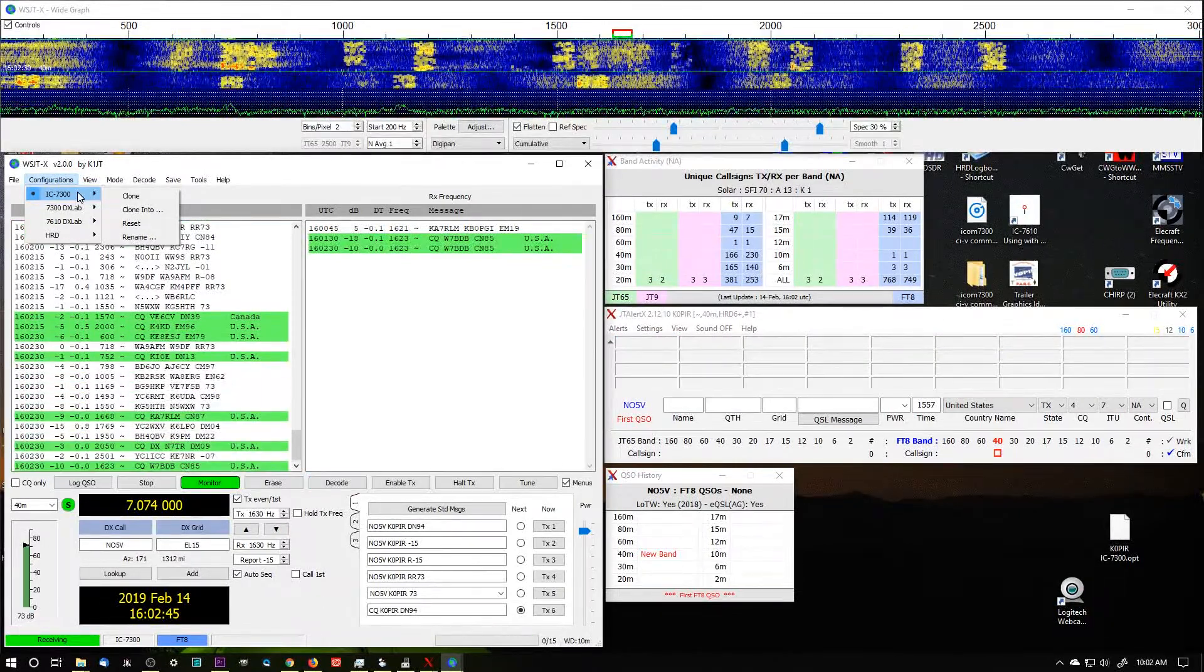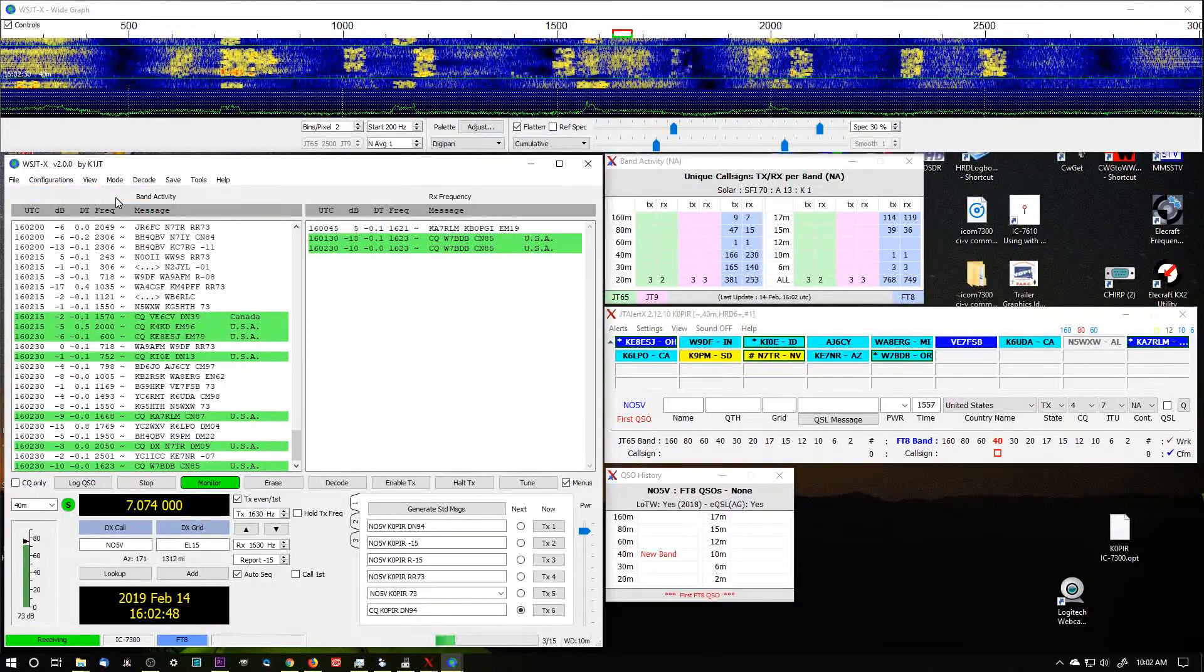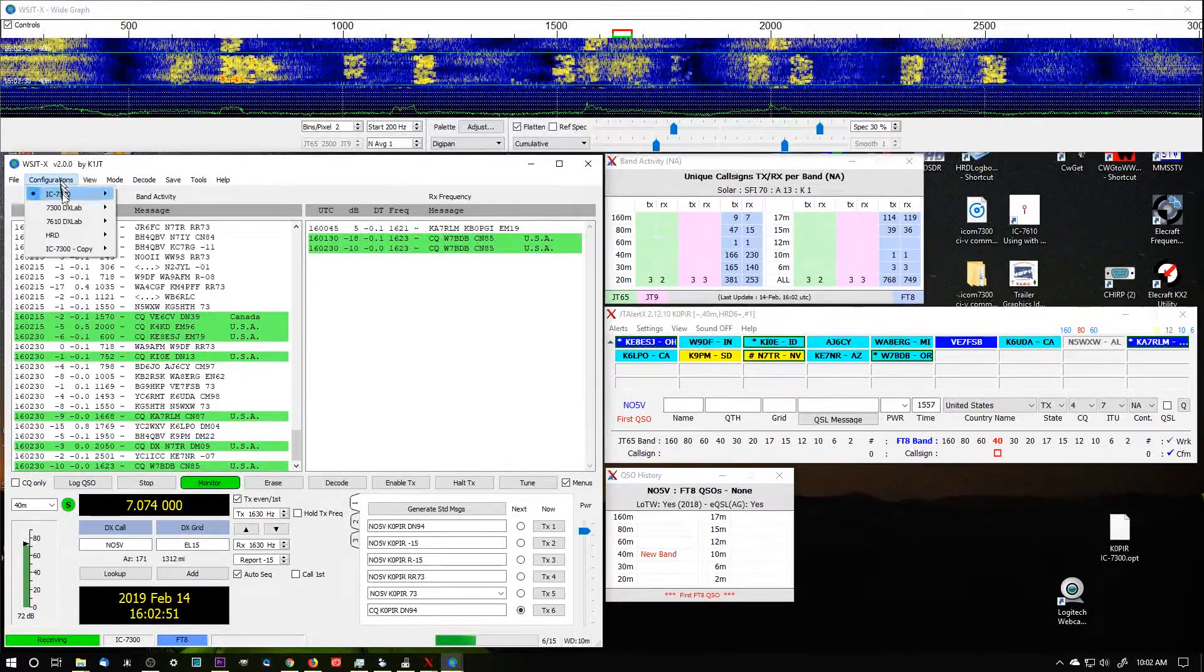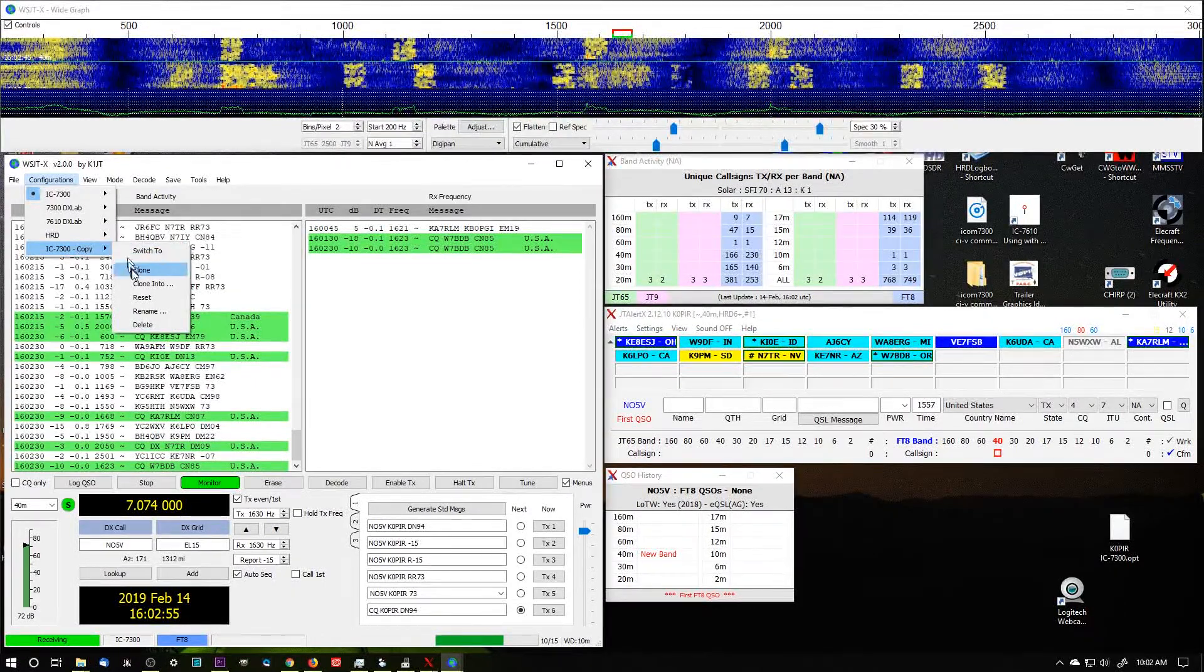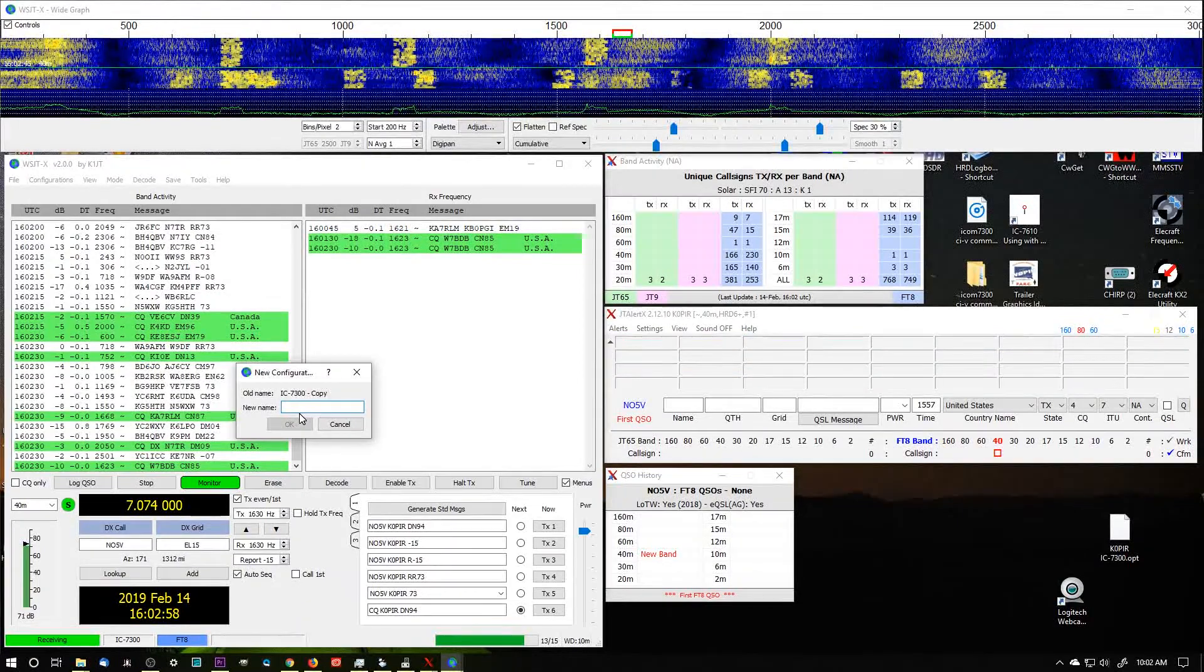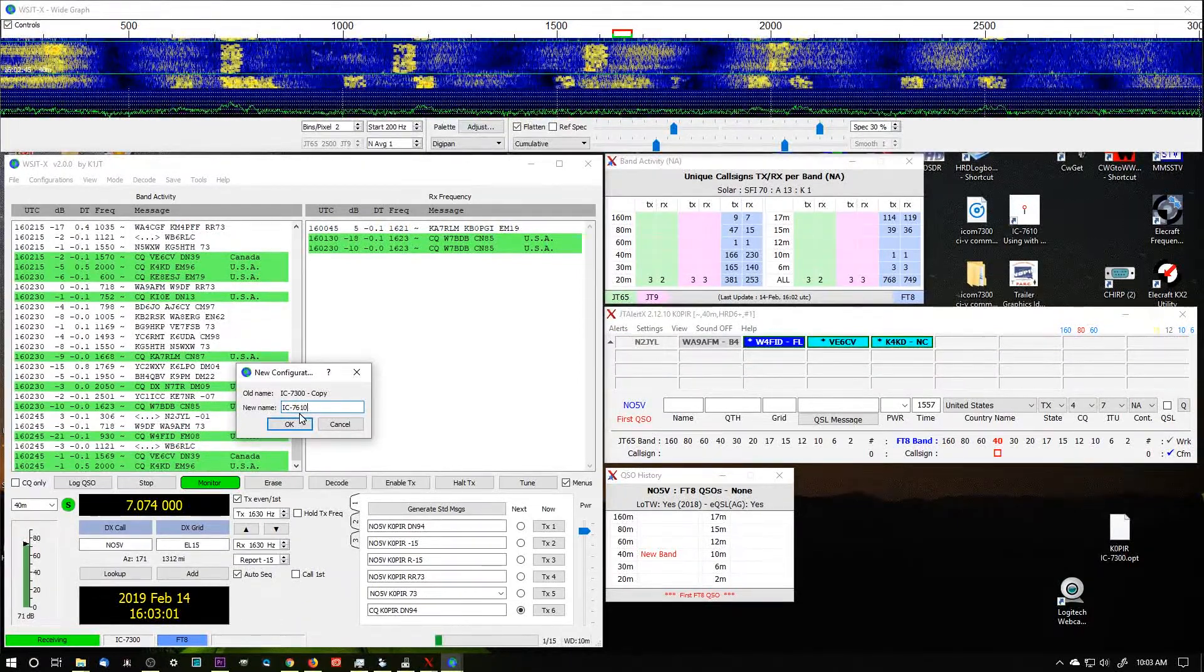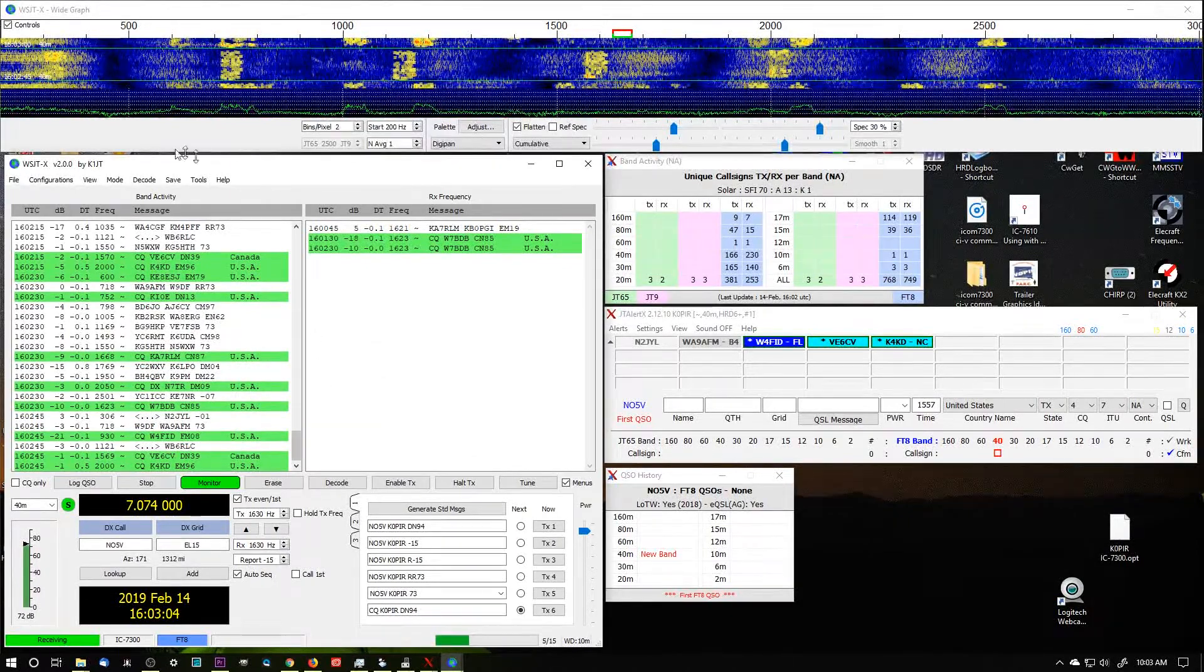And then after you do that, go over and clone it. So when we go back to Configuration, we'll see a copy of it. Now all we want to do is go over and rename it and just put it in the name of your second radio.